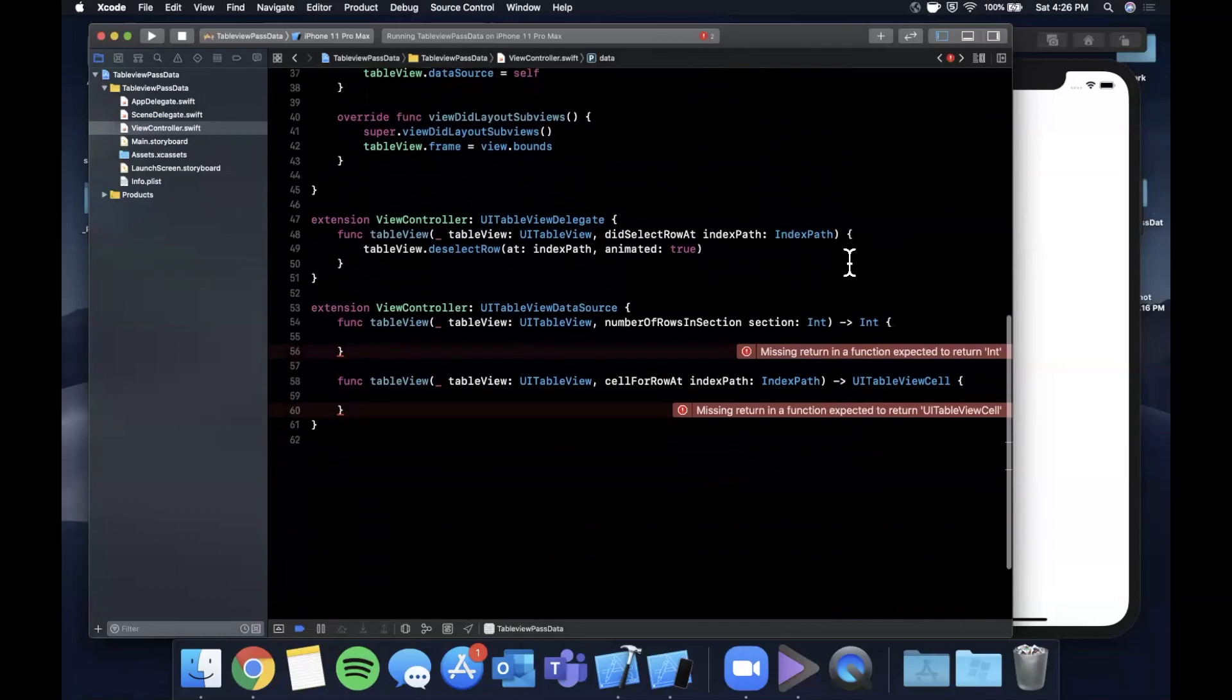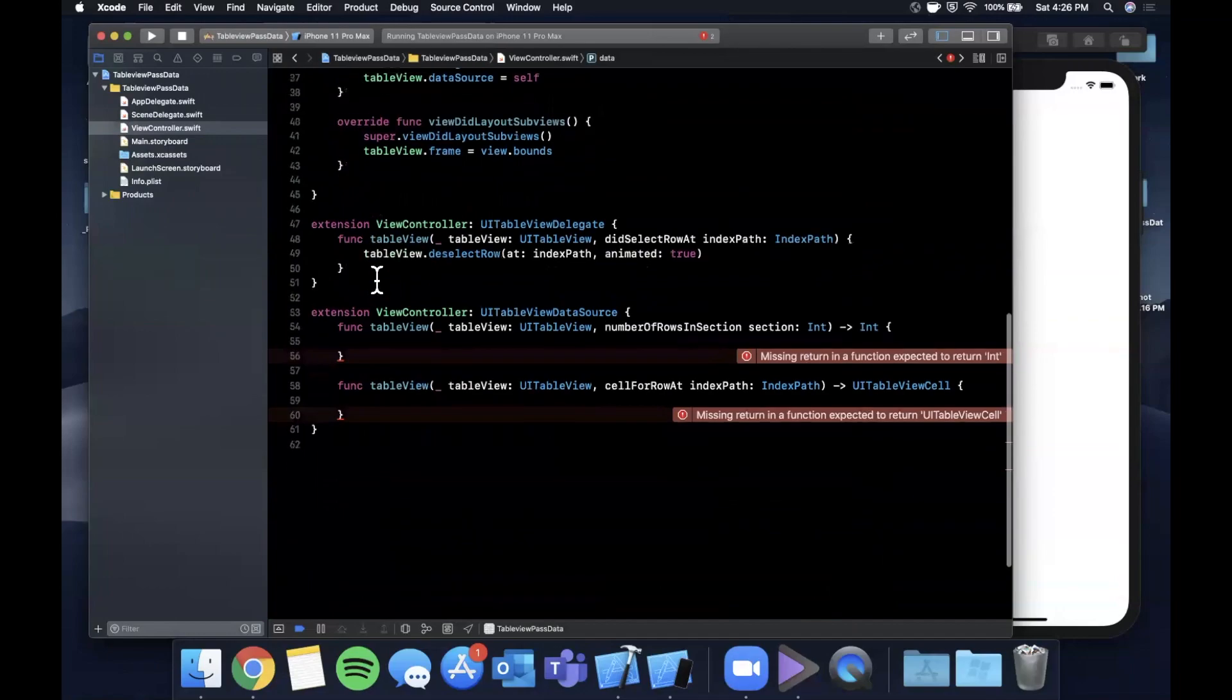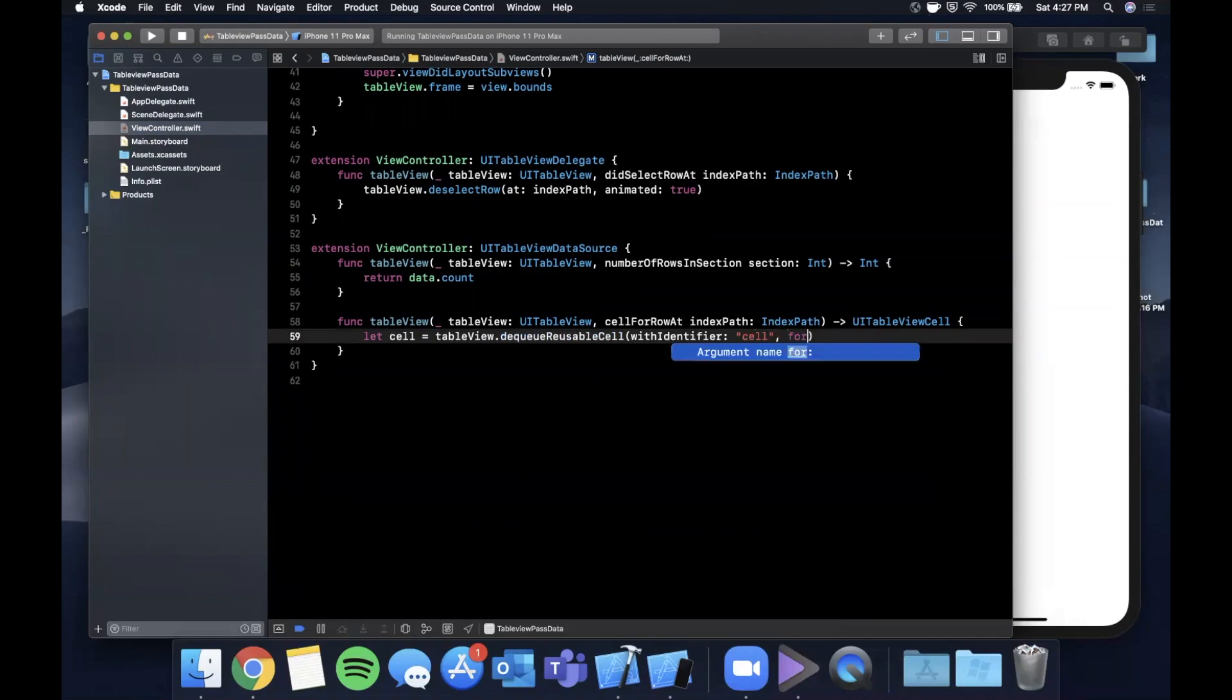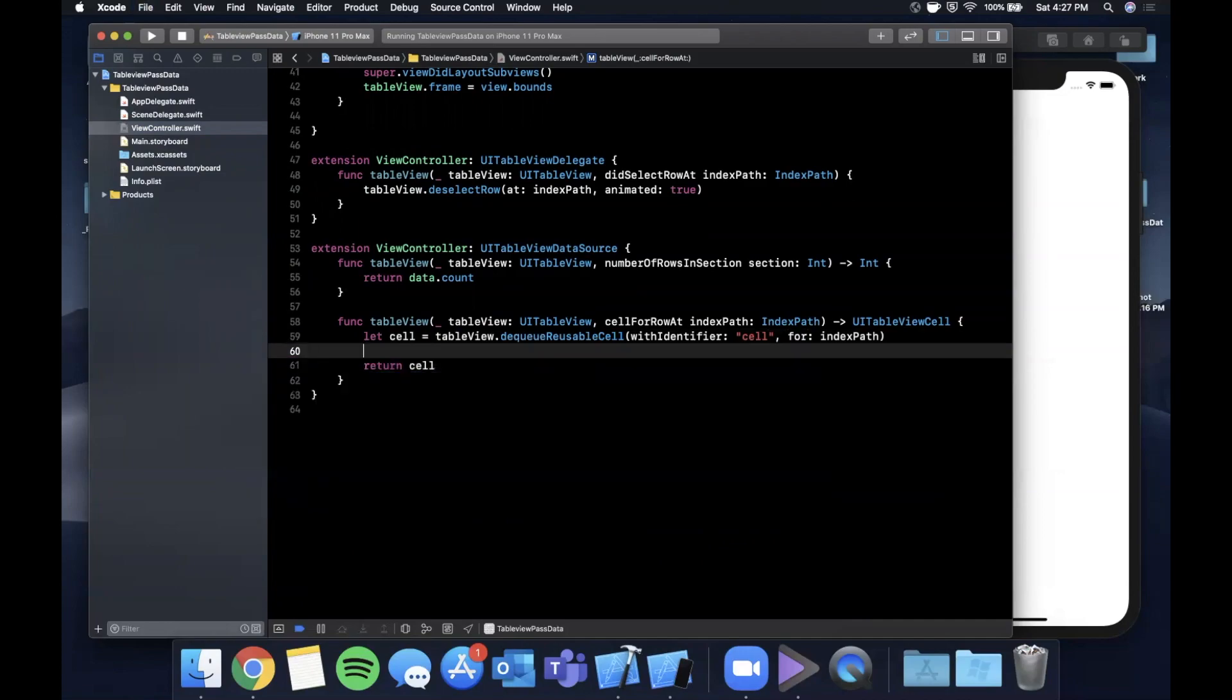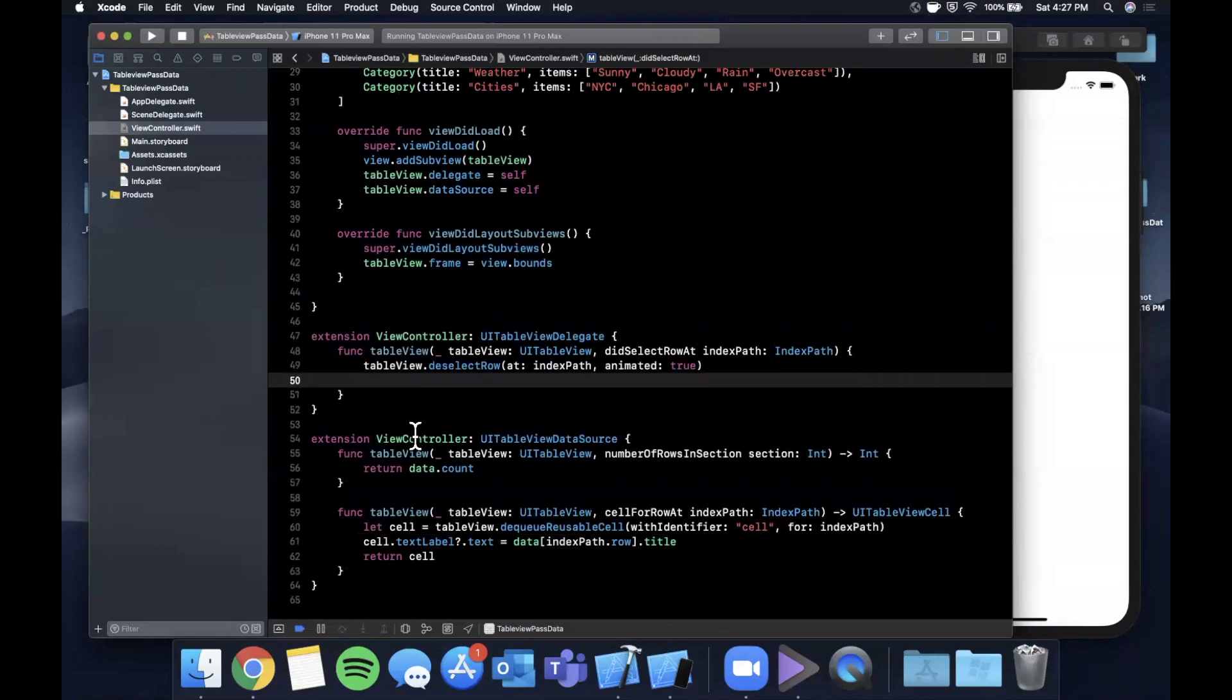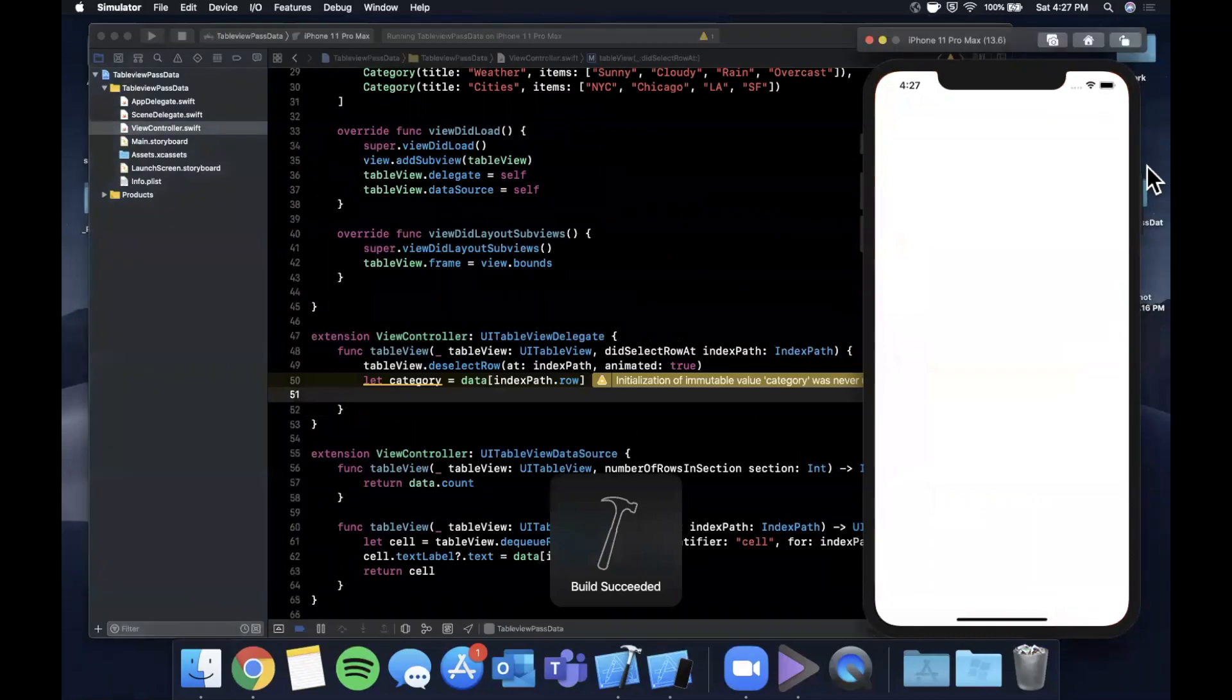Now in numberOfRows we want to show basically only the categories here, so we're going to return data.count. For the cellForRow we're going to say cell is tableView and we're going to dequeue a cell with the ID cell, which is the ID we used to register a cell. You're going to return a cell down here and you're going to assign the text label's text on the cell to data, we're going to get this category out of it for that position and dot title. We also want to get the category out when the user taps on a cell, so we're going to say the category is data at the given position the user tapped. Go ahead and hit command R and let's see if we see our list of categories.